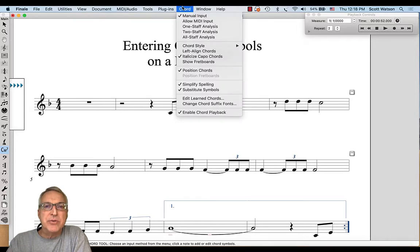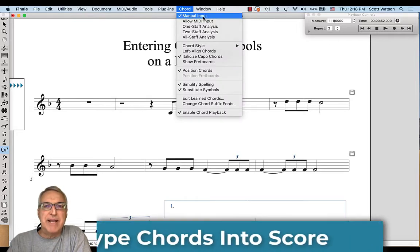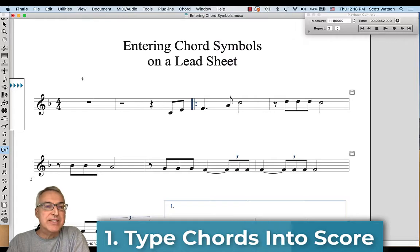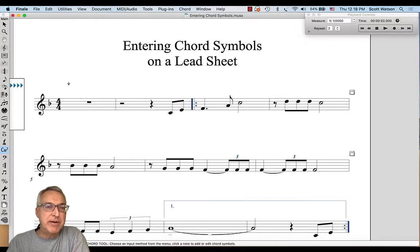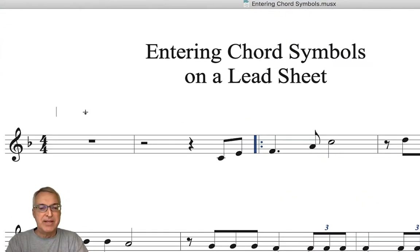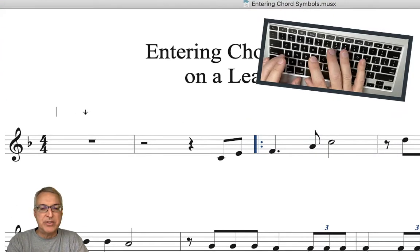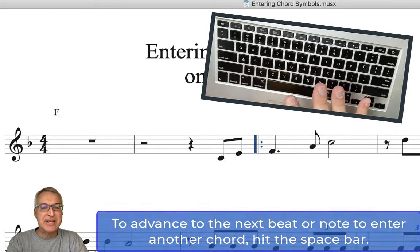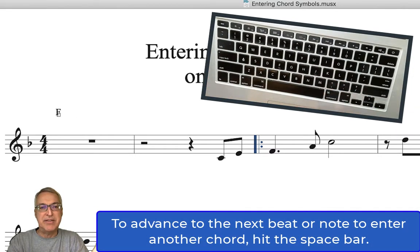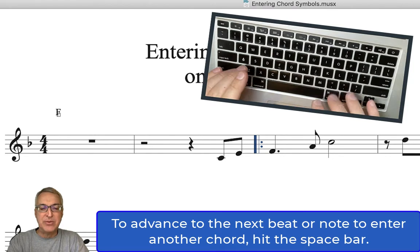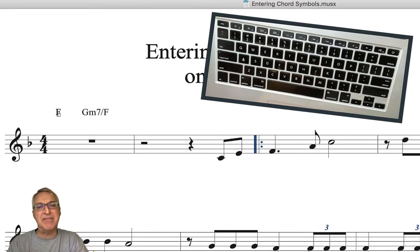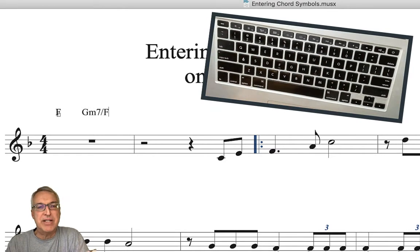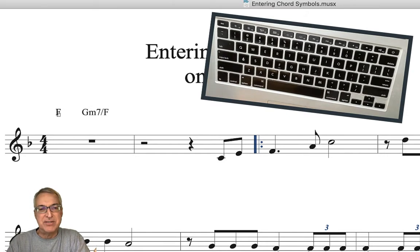From the chord menu, for our first way we're going to choose manual input — just type the chords into the score. If you click on the staff or above the staff, it doesn't matter, you'll get a blinking cursor. Our first chord is an F major chord — I'll just type a capital F, hit the space bar to advance twice to beat 3. The next chord is G minor 7 but with a slash F, meaning F is the bass note.